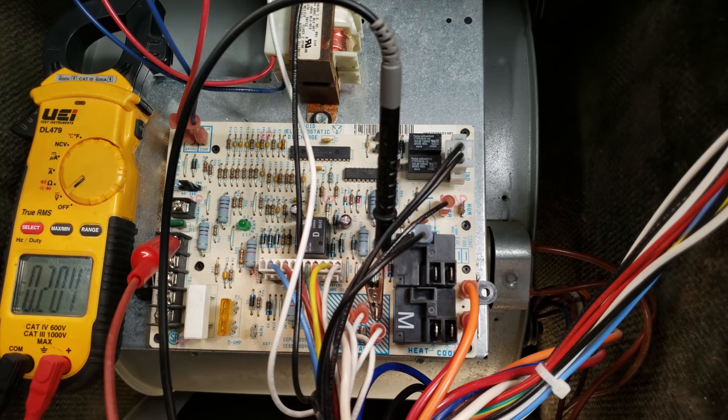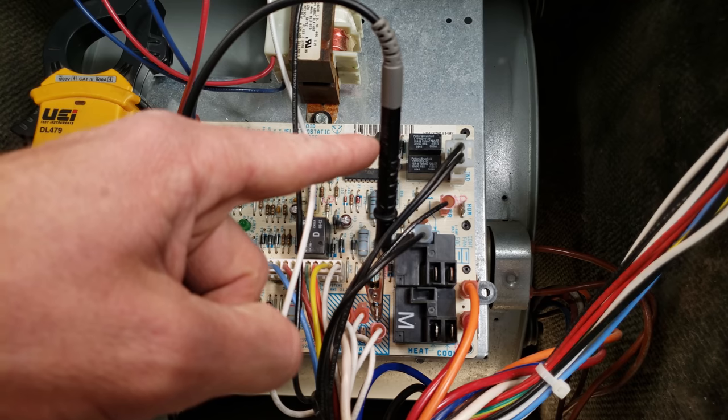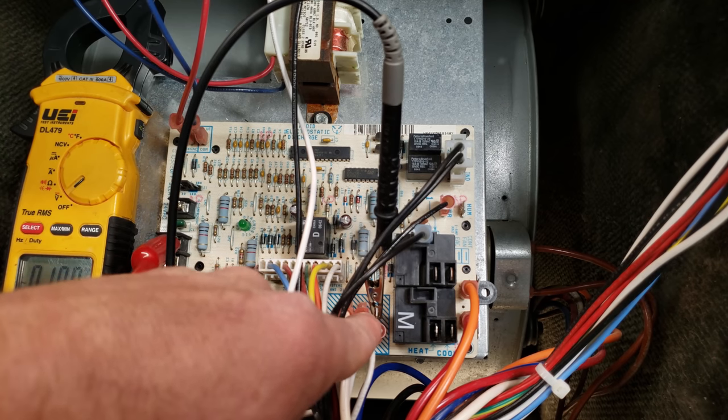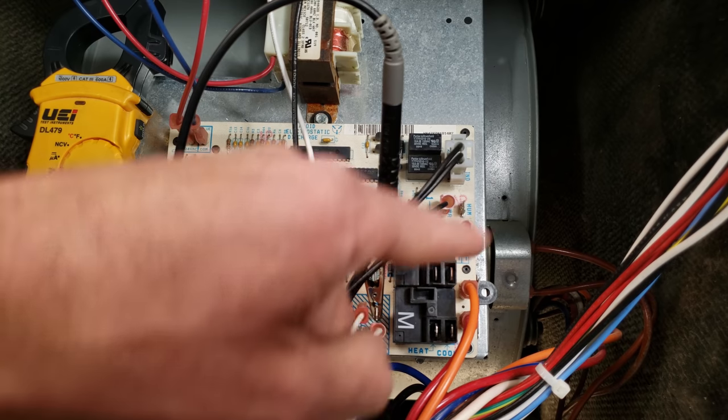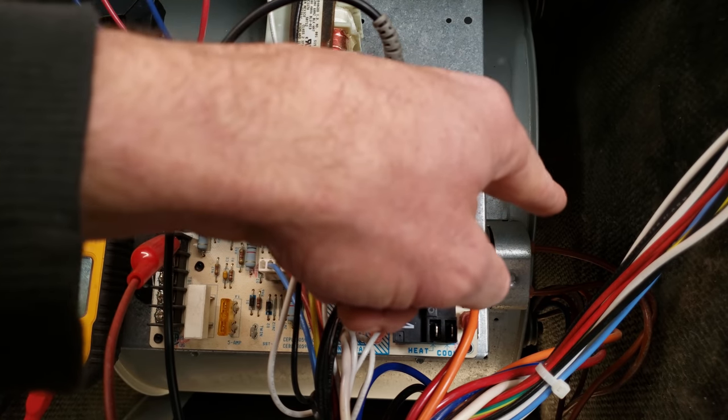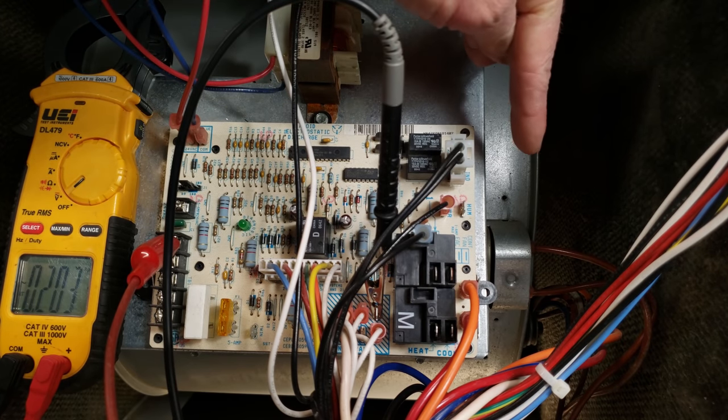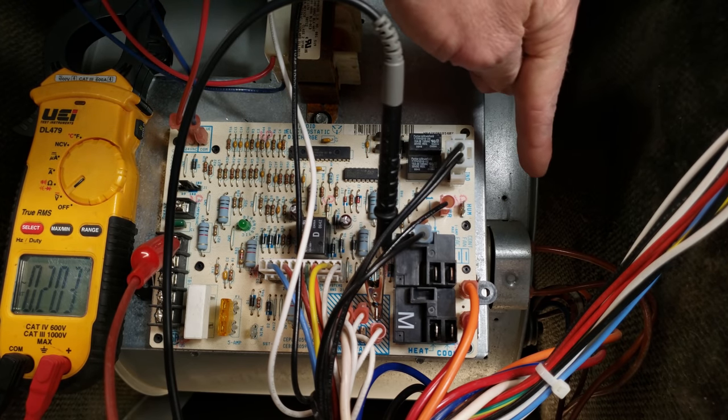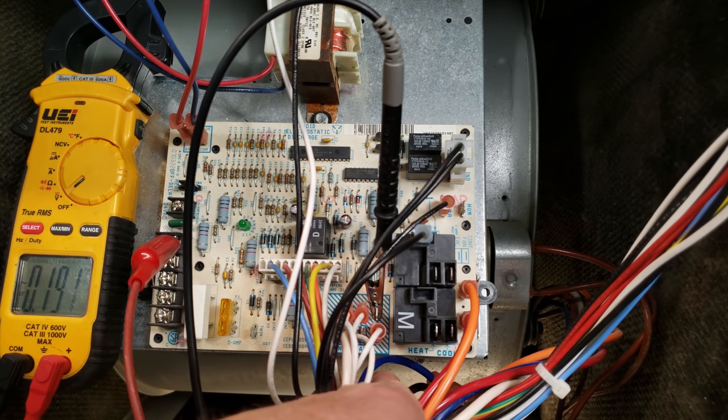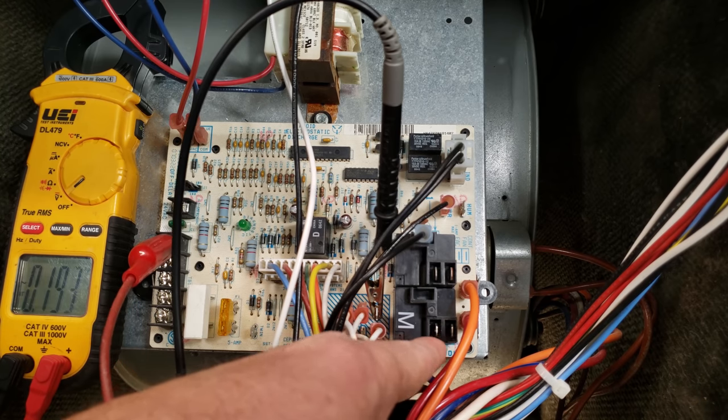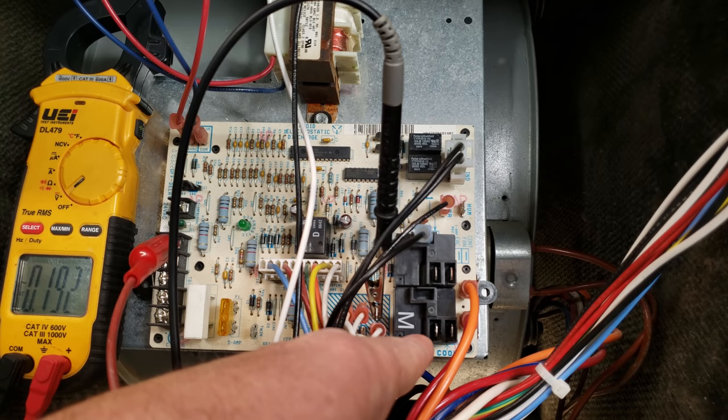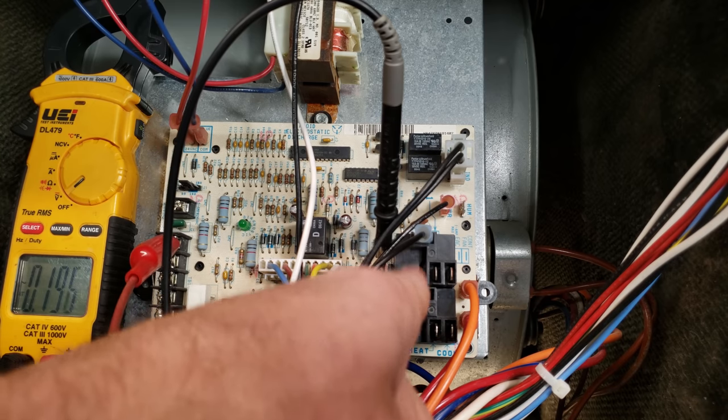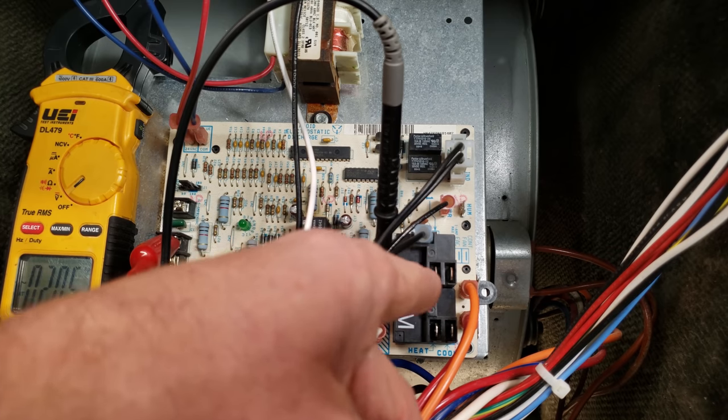Now we have the multimeter set on voltage, and we have one probe mounted to the common neutral bar, and that's connected to the common wire to the blower motor. This is a 120 volt permanent split capacitor blower motor, and I disconnected the wires that are on the heat and cooling terminal of this relay because I want to check for voltage on the relays to explain how this is working.